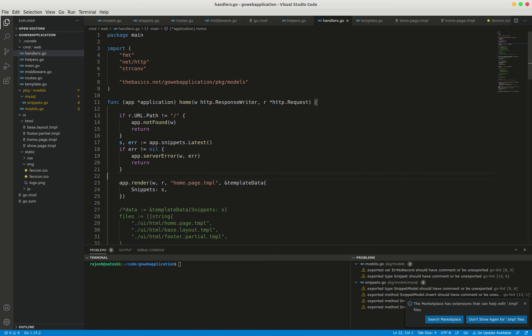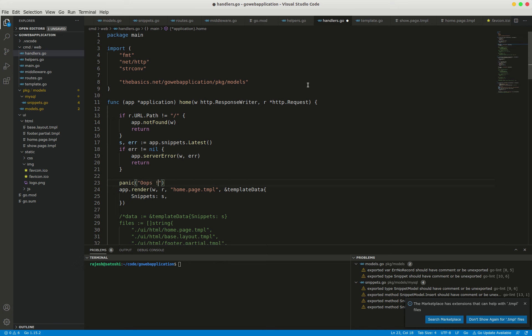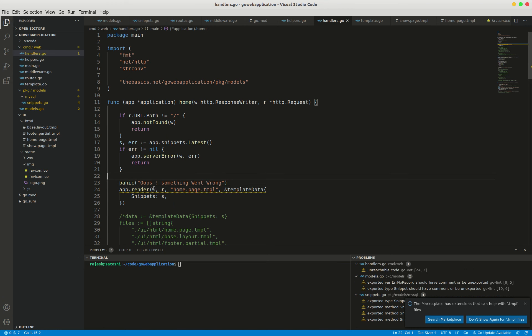I'm going to create one deliberate panic in the home handler function. It would be like this: panic something went wrong. I created one deliberate panic, so let's start the server.